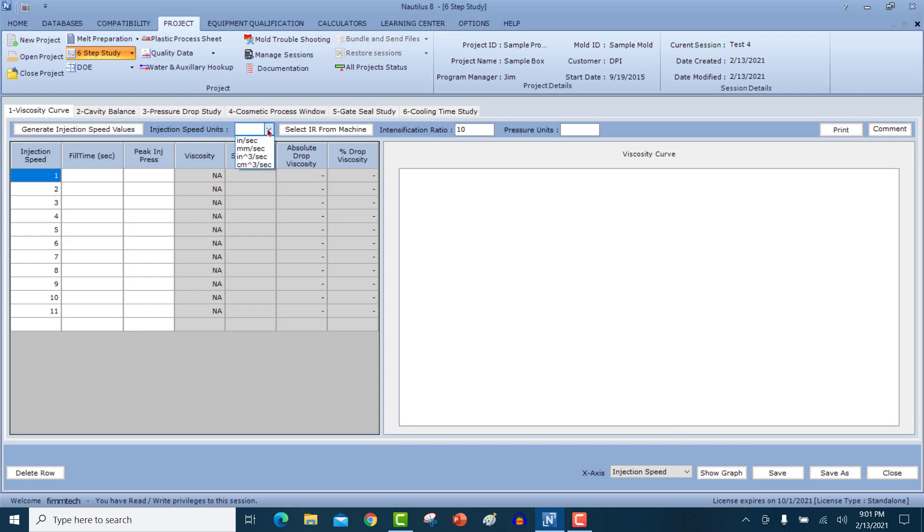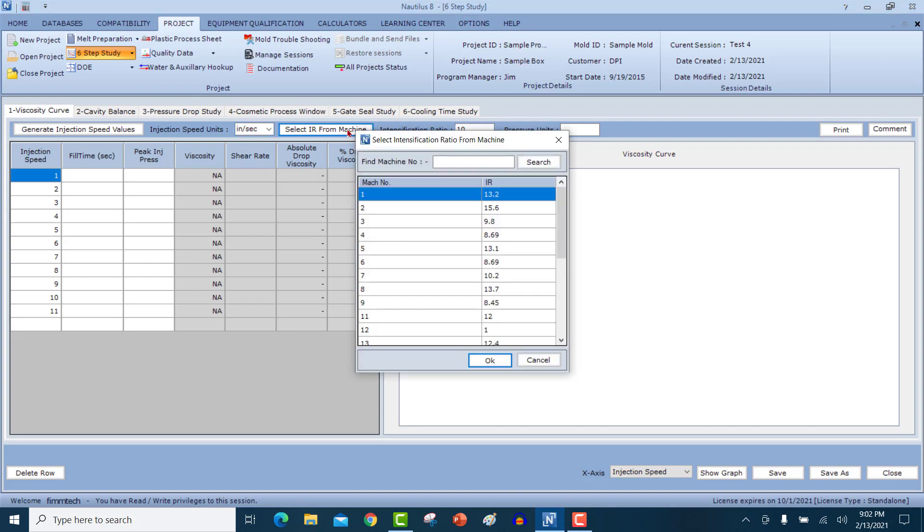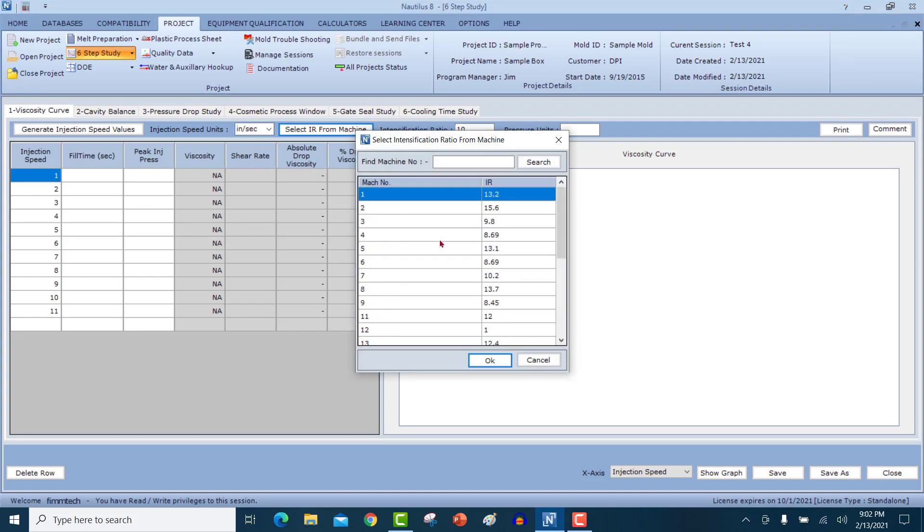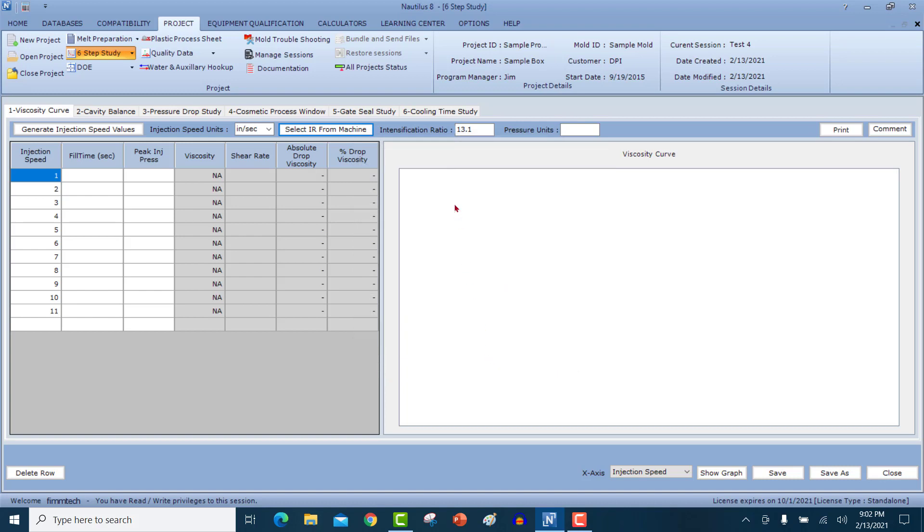In this field here, you can select the units of the injection speeds. You can put in the intensification ratio either by clicking the value from the database, the machine database. So let's say that you're going to be doing this study on machine 5. Click on 5. And when you click on OK, it's going to input the intensification ratio for you automatically. Or you can go in and type it in if you want also. Put in the units of the pressure. So let's put it as BPSI, which is plastic PSI. And then start inputting all the values for the studies.